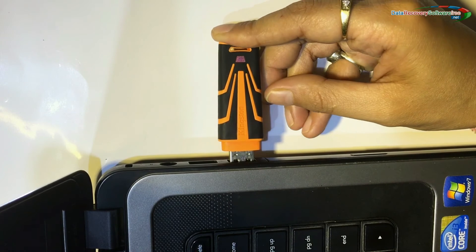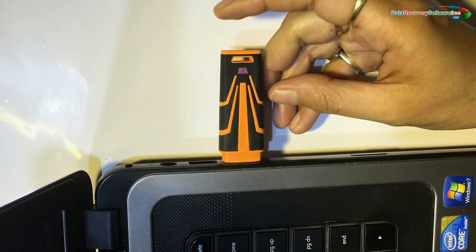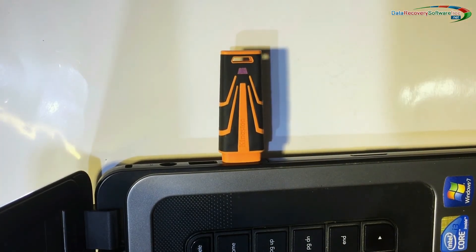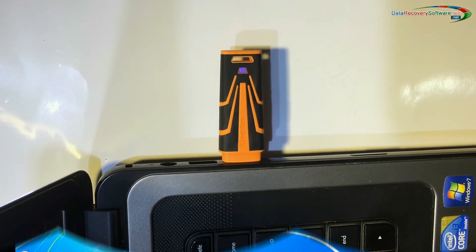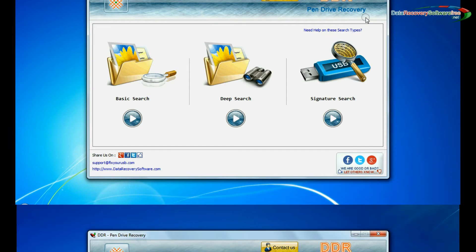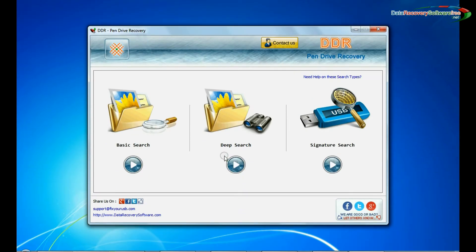We are connecting 64GB USB drive to computer system to recover lost data. Run DDR pen drive recovery software. Software has three recovery modes: